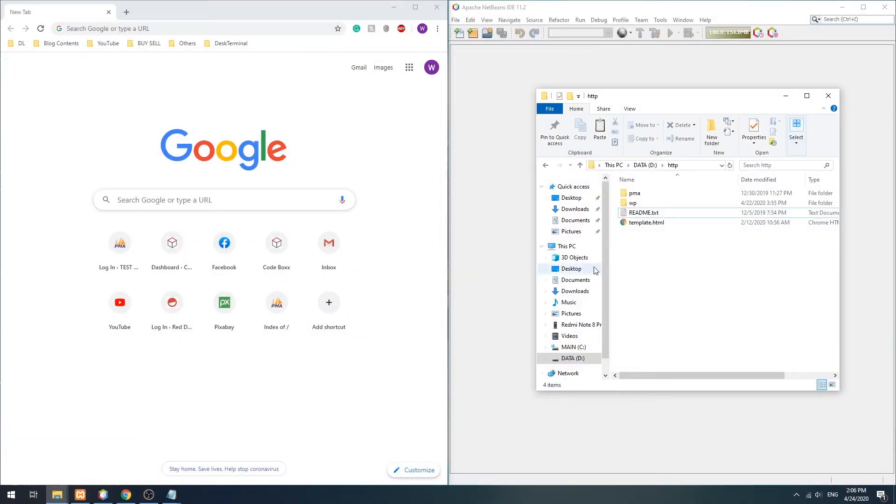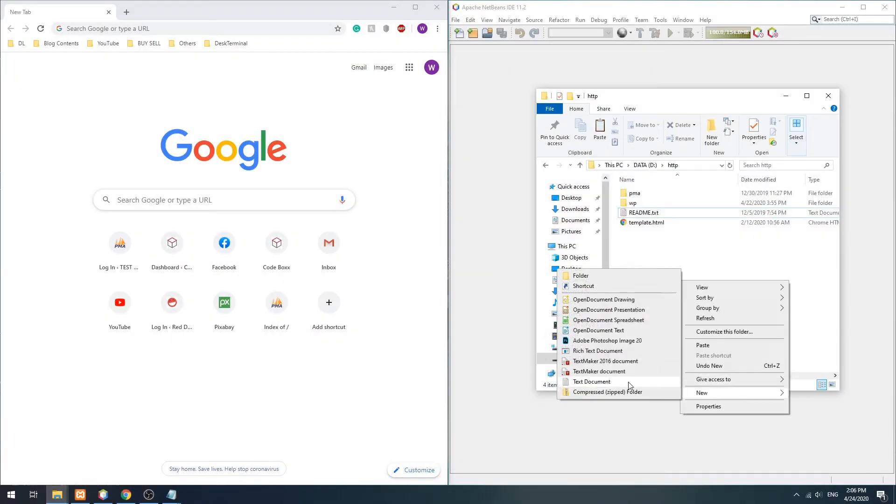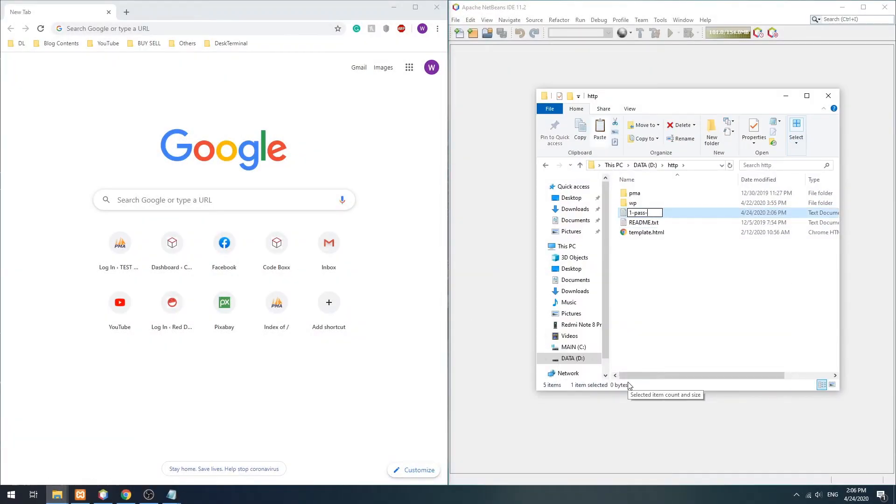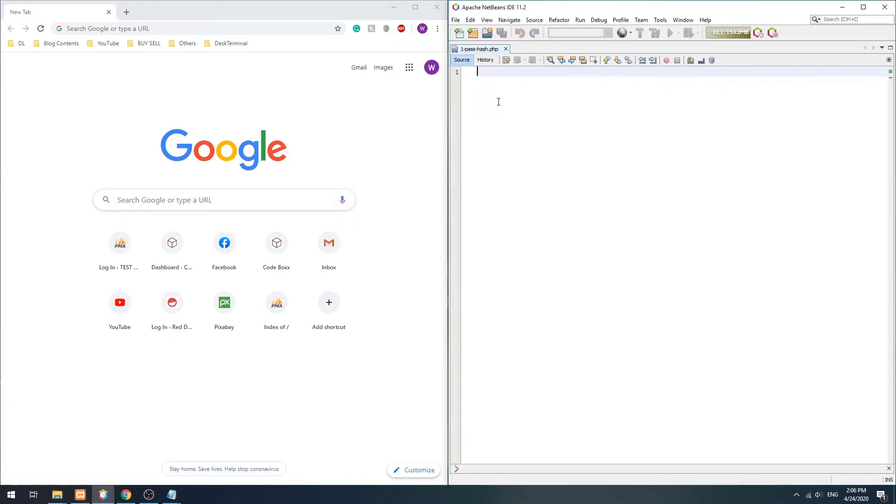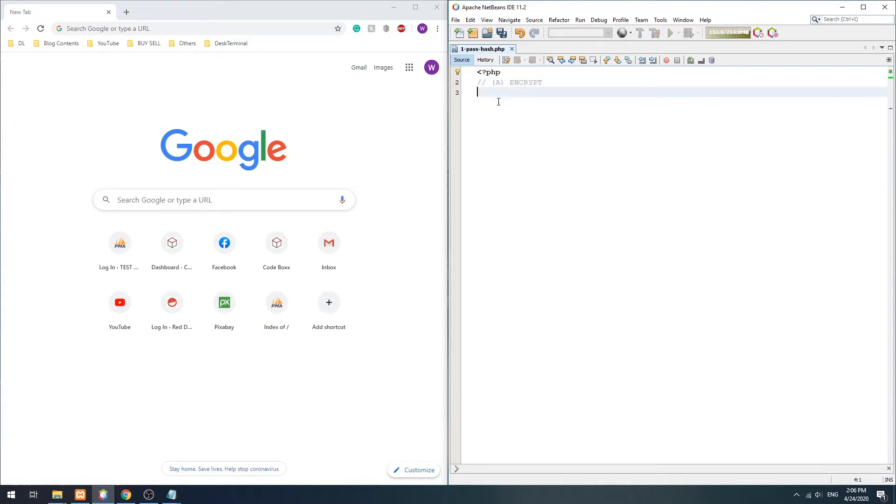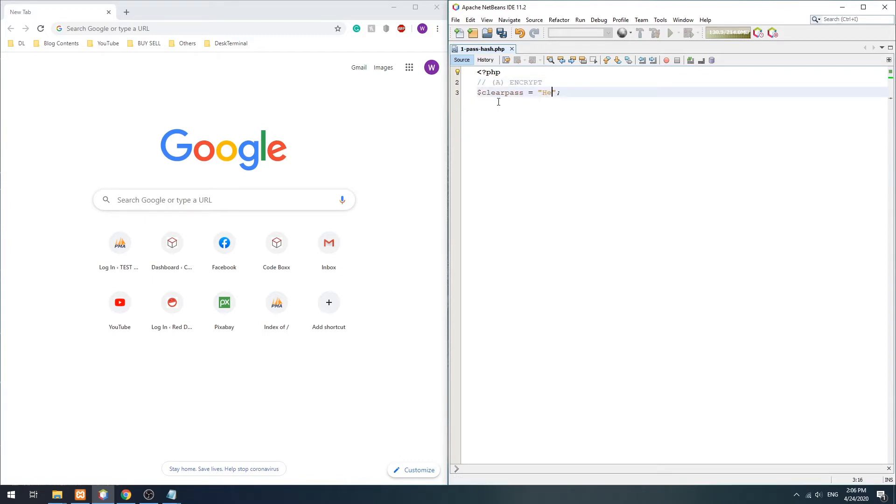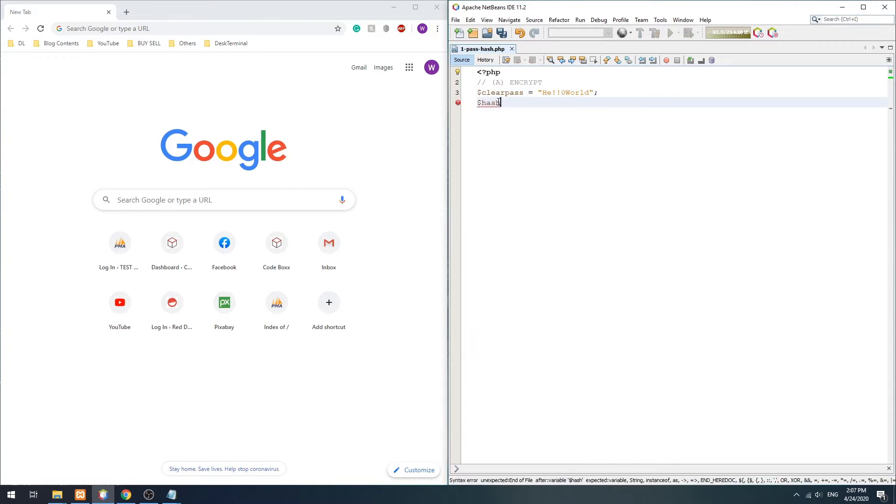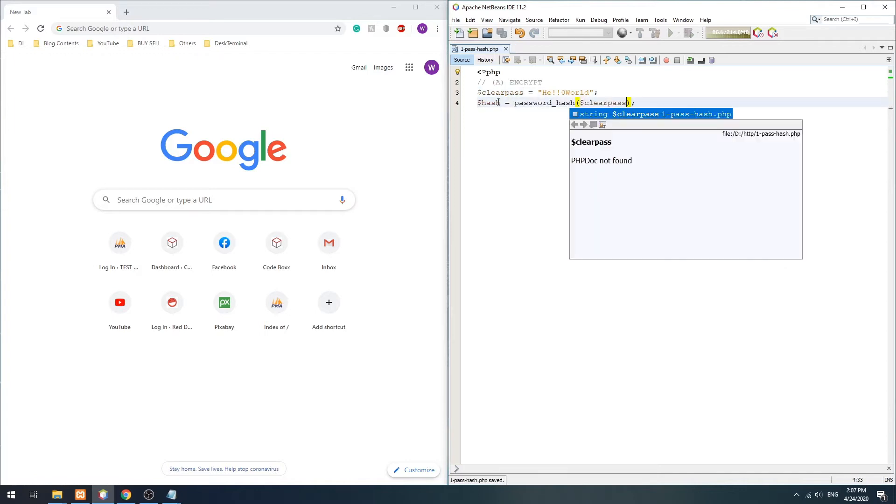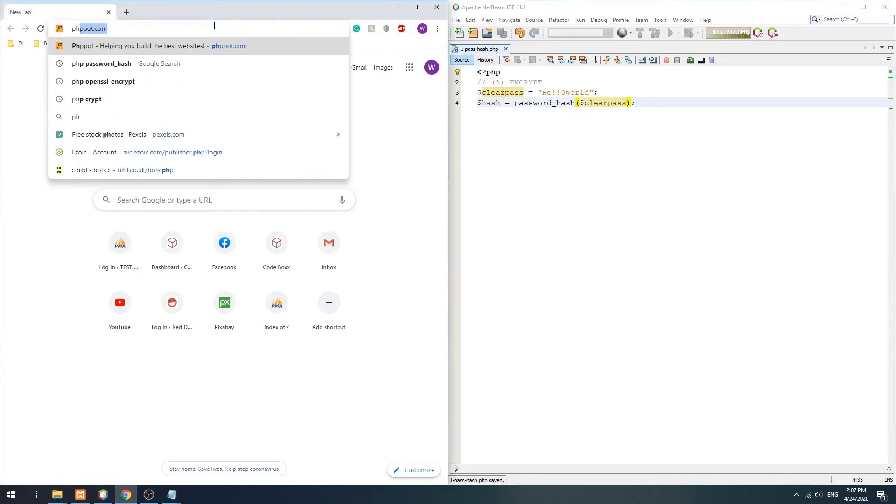First, let us start with a pair of functions that PHP provides: password_hash and password_verify. This should be self-explanatory and easy to use. To encrypt the password, we simply use password_hash and pass in the clear password.